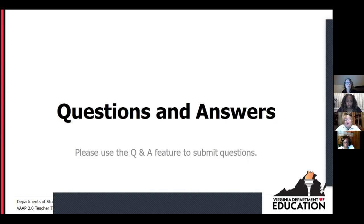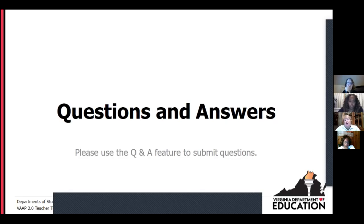There is a question about when parents are going to be told that this process is changing. We are working with our stakeholder committee currently — there are some parents included in that process — and we are developing a communication plan related to this. Additional information will be forthcoming on that.